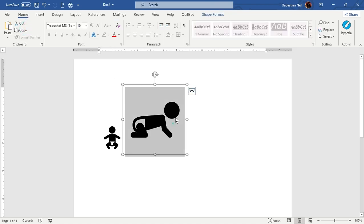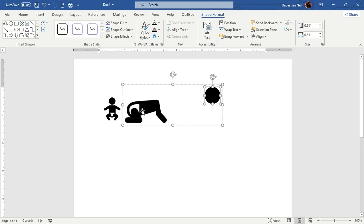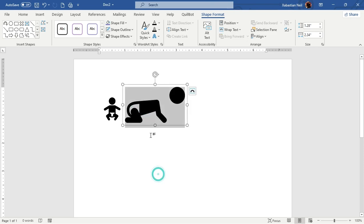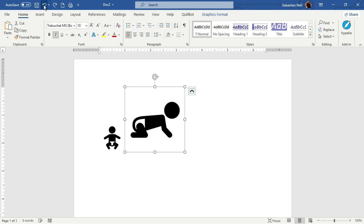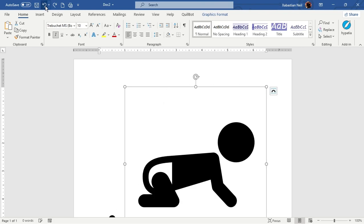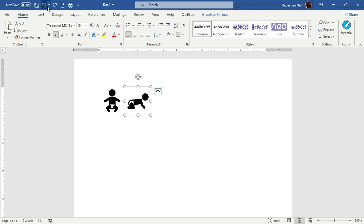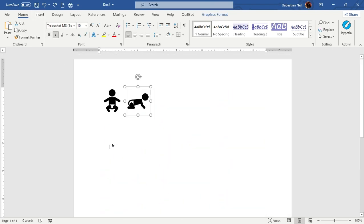These are called Scalable Vector Graphics, made in such a way that they don't get pixelated. You can also convert them to shapes, and you'll see the icon broken into separate shape components. You can use icons the same way in Microsoft Excel and PowerPoint — the steps are the same across all three applications.